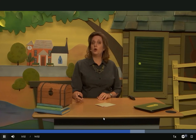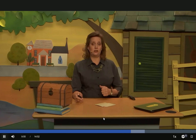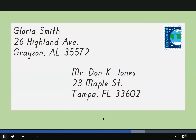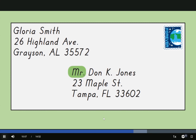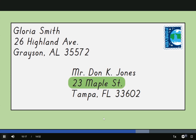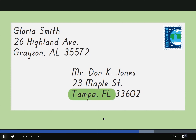The second address on the envelope is the person Gloria is sending the letter to. It's addressed to Mr. Don K. Jones — notice the abbreviation Mr. with a period, and he uses his initial K followed by a period. His address is 23 Maple St., meaning Maple Street. Tampa, Florida is the city and state, followed by the zip code — and there's our FL abbreviation for Florida.